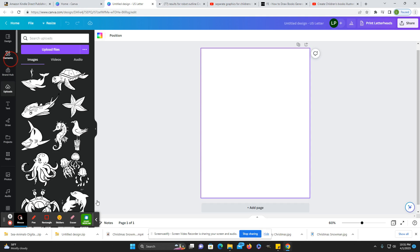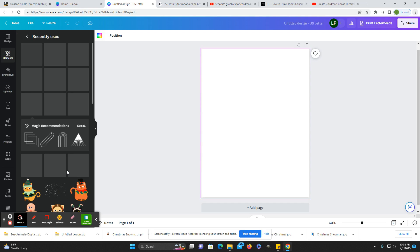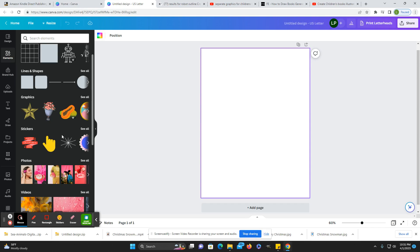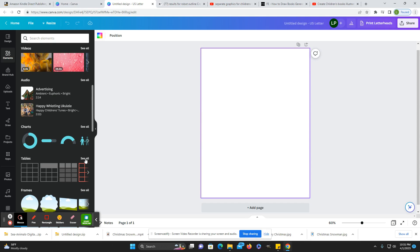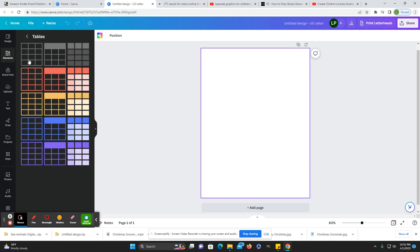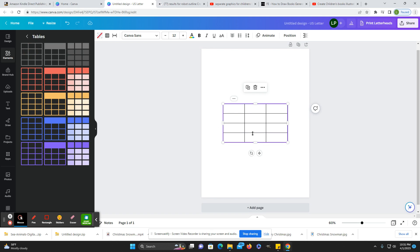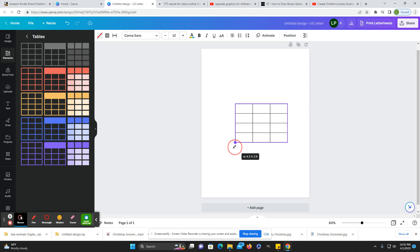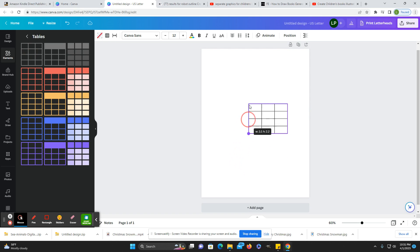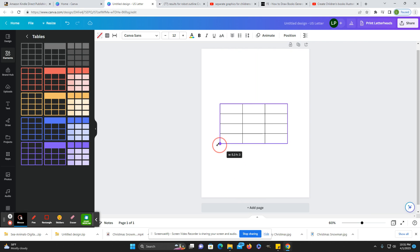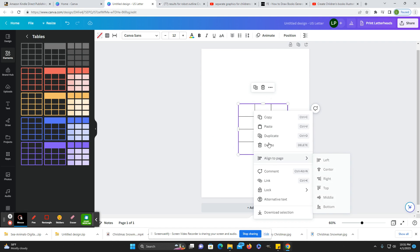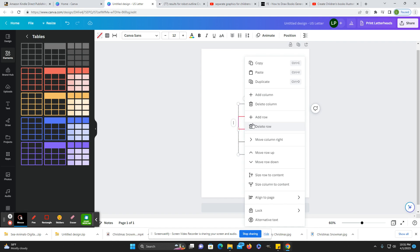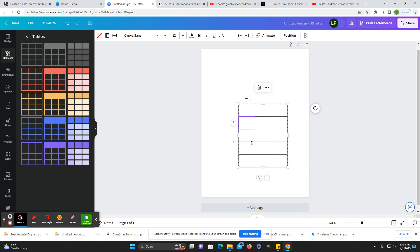The first thing you want to do is create a grid. So here under Elements, you just go down to Tables and pick the plain black one, because you're probably going to have a black and white book. You can expand it, extend it, and we're going to add rows and columns.